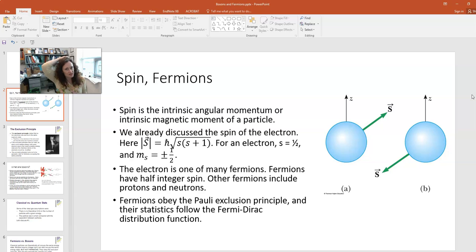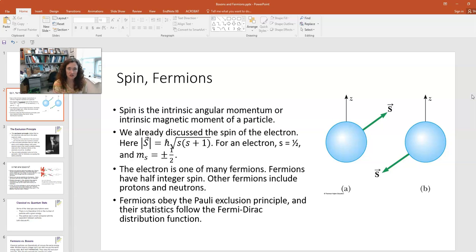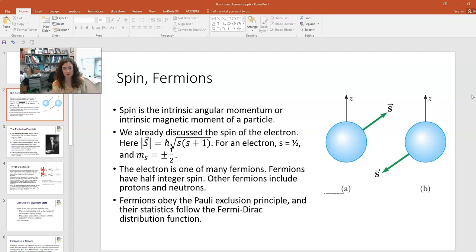We've already discussed the spin of an electron in previous lectures. The spin angular momentum is usually symbolized by s. The magnitude of the total spin angular momentum for an isolated electron is h-bar times the square root of s(s+1). For an electron, the spin quantum number s is one-half, and the magnetic spin quantum number is plus or minus one-half. This is how we refer to a spin-up or spin-down particle.